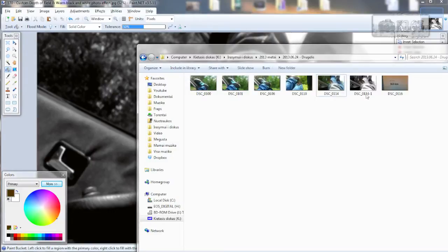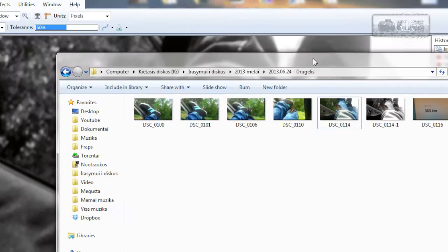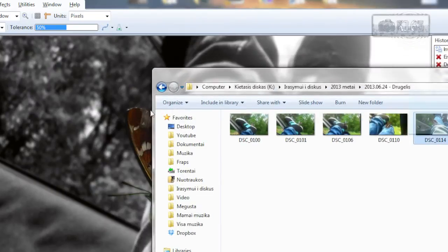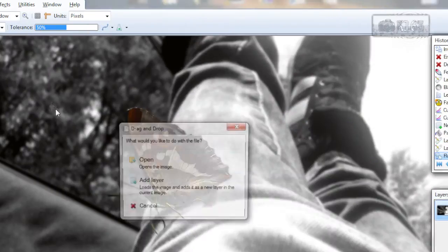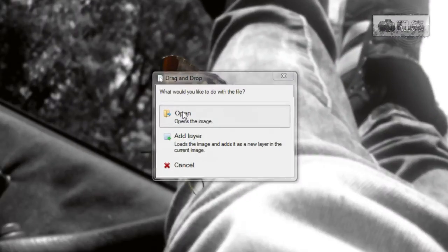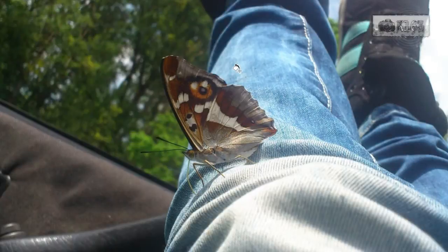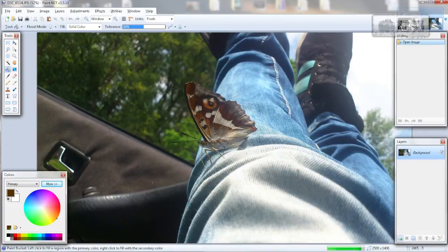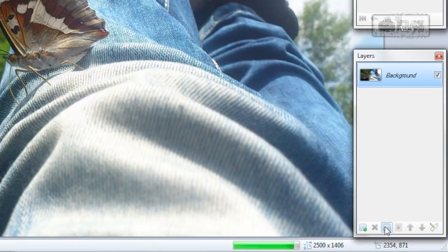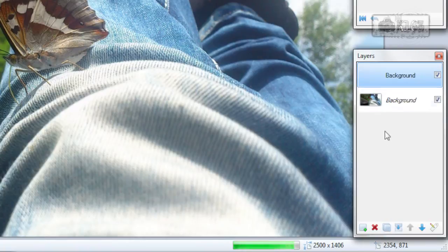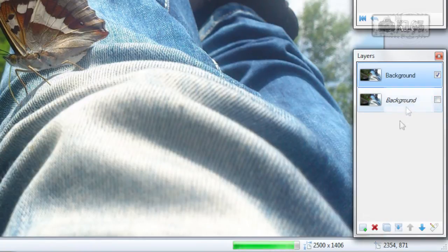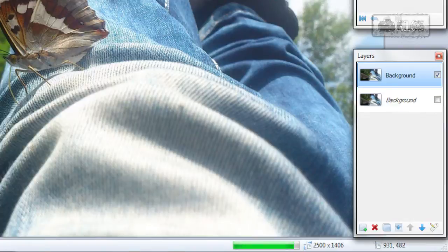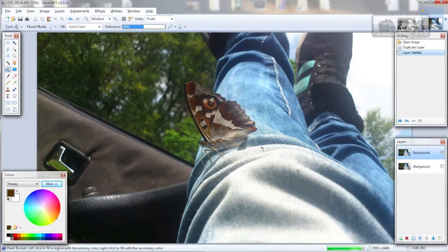File, open your image. I will drag and drop it, click open. Now the first thing you need to do is duplicate the layer. Turn off background layer visibility just for now and crop out the object you want to focus on.